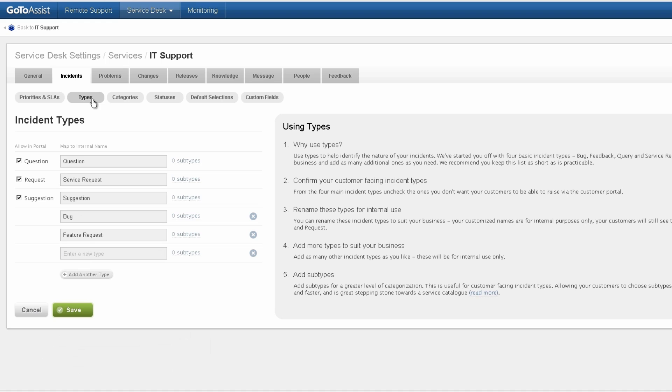We can see the types of incidents are question, request, and suggestion. These are the ones that are exposed in the portal. You can have additional incident types there that the technicians can see.